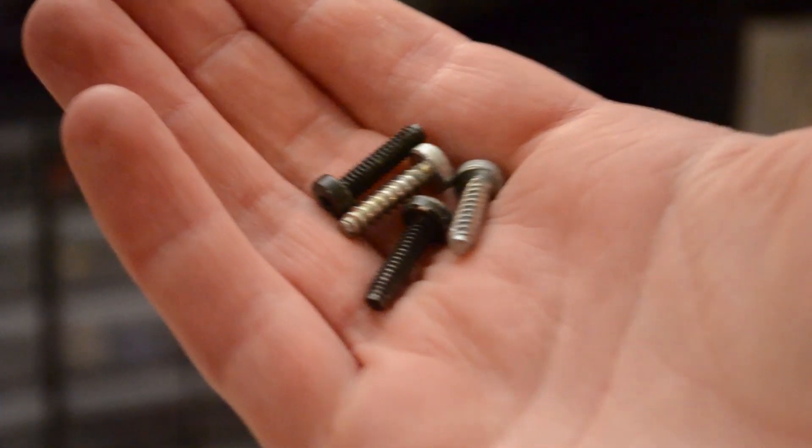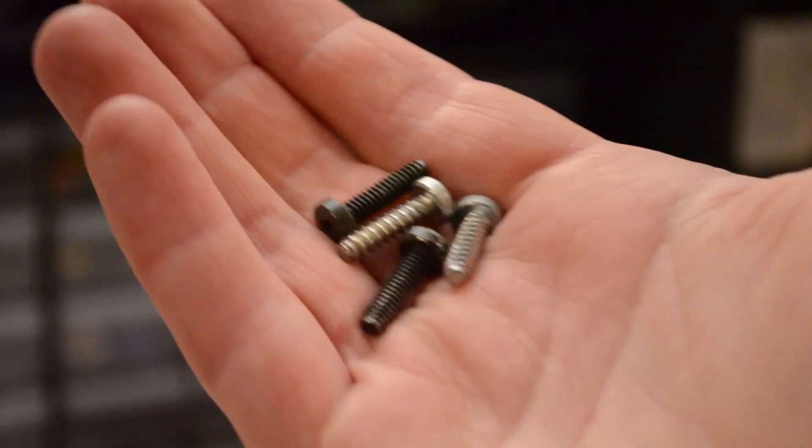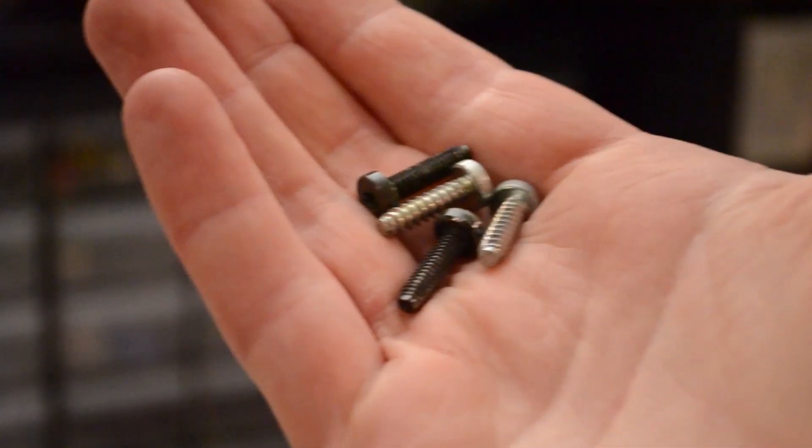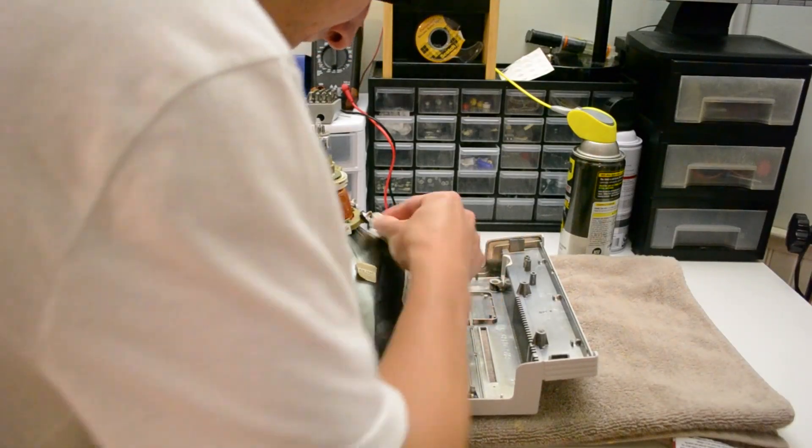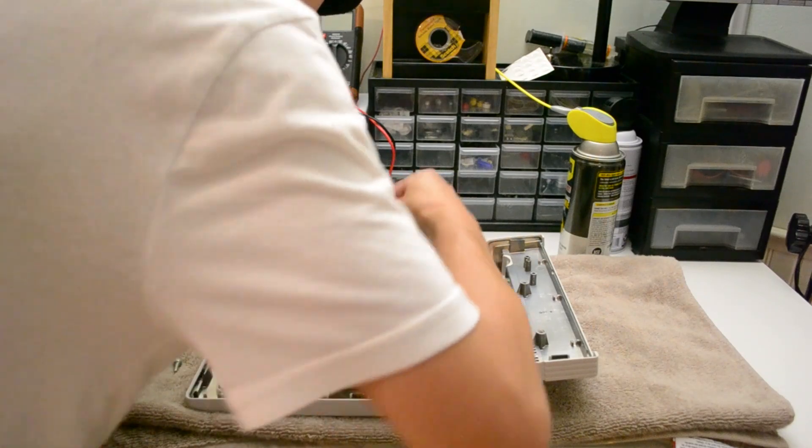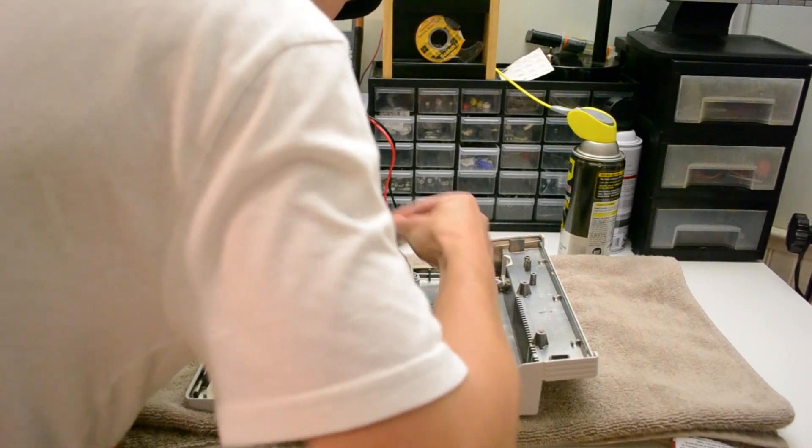Coincidentally, I was also able to source some case screws from this Plus, as well as the floppy ribbon cable for the second 800K that I'll be installing later in this video.